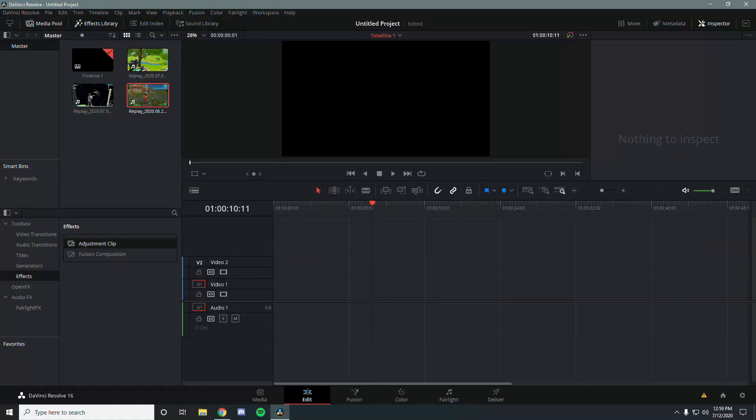Hey what's up guys, welcome back to a new video and tutorial for DaVinci Resolve. Today I'm going to be showing you how to turn literally any effect into a preset.